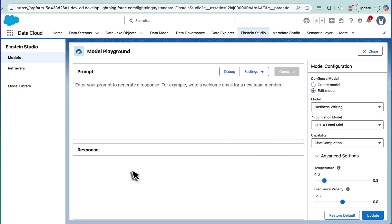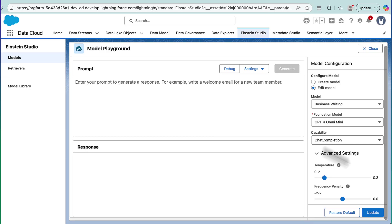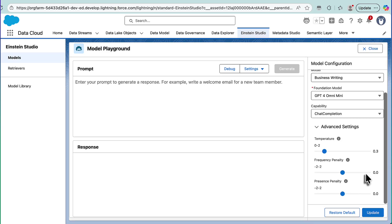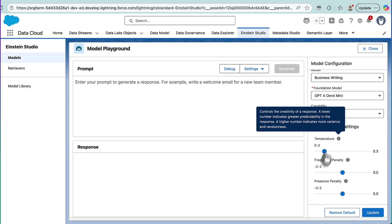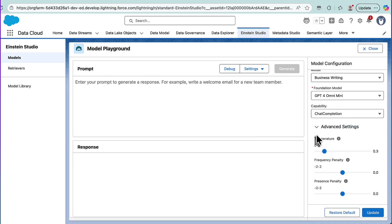here's where you can test out your prompt, but what I really want to highlight is the advanced settings over here. This allows us to tweak that standard foundational model, and we do it in three different ways.